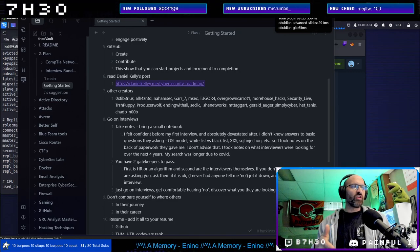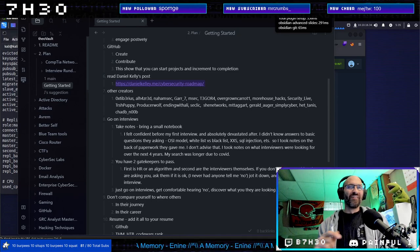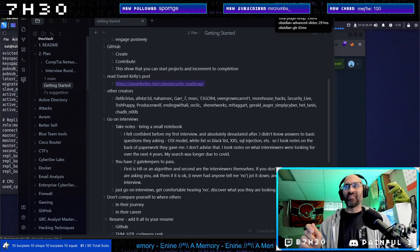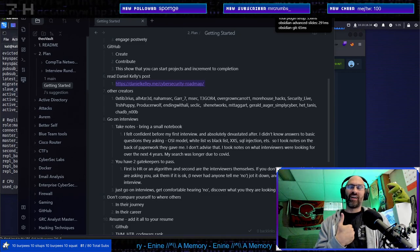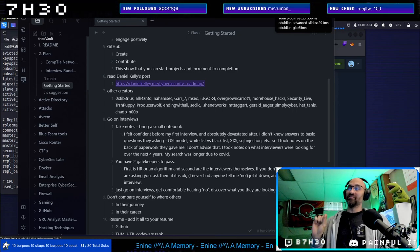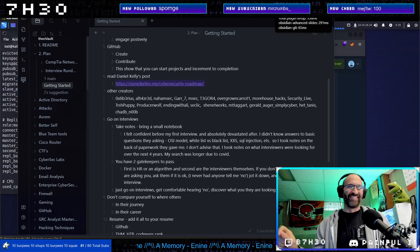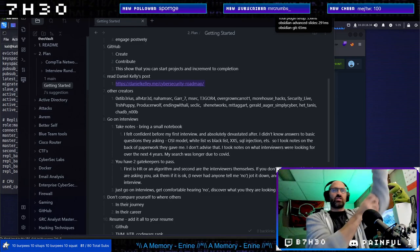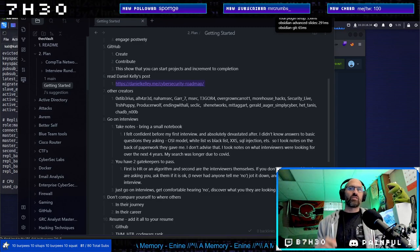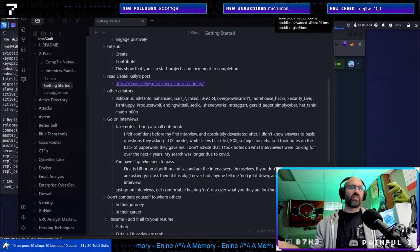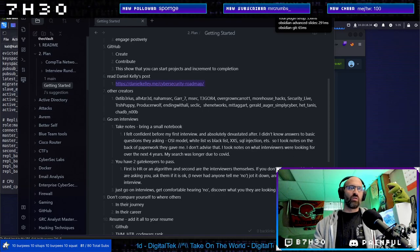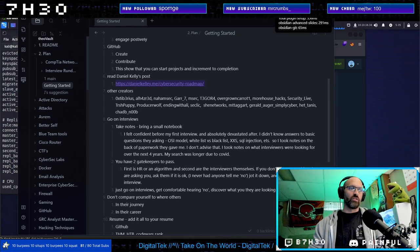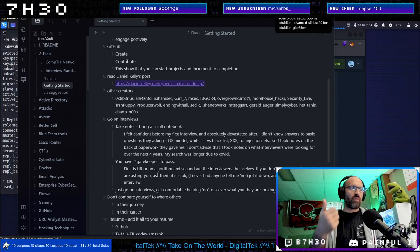Go on interviews, take notes, bring a small notebook. One of the first interviews I went on, I didn't have a notebook. They brought my application, my resume, into the interview. I asked for the resume from the interviewer so I could take notes on the back of it. I didn't know answers to basic questions, OSI model, whitelist, whatever. So I took notes, I learned those things, and I moved on to the next one. The notes that I took on interviews were looking for over the next four years. My search was longer because of COVID.